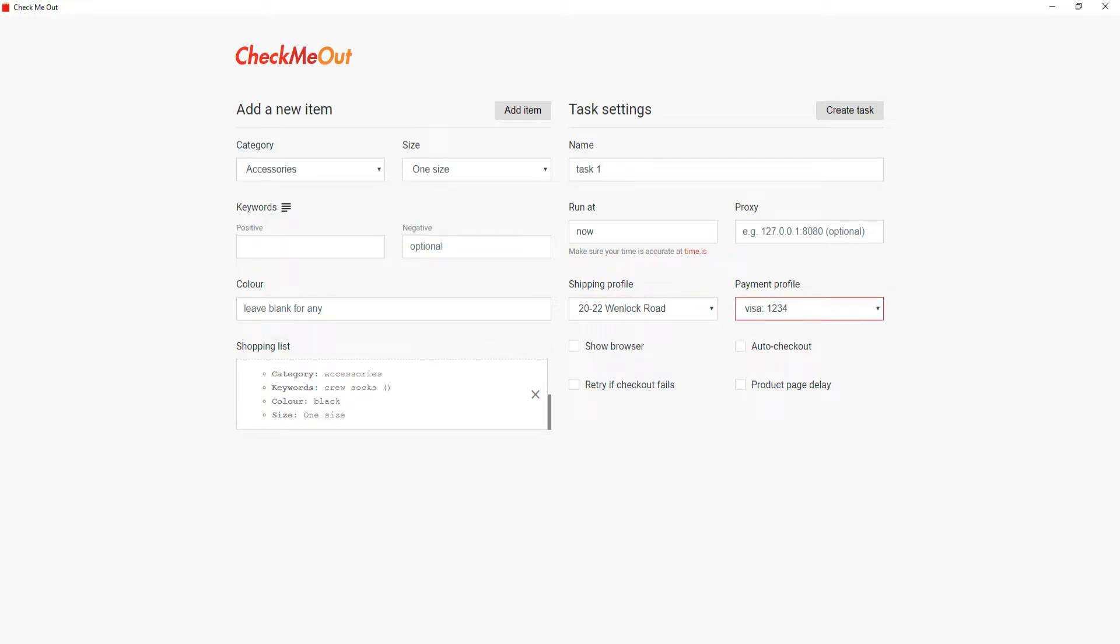If you would like the task to contact the Supreme store via a proxy, then you also have the option to enter a proxy address.